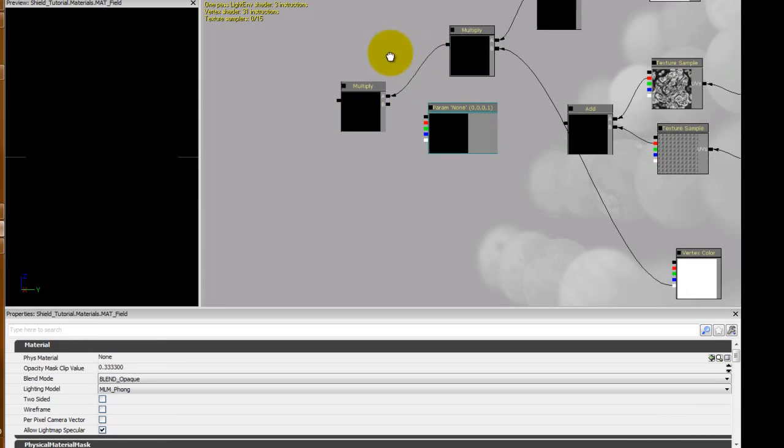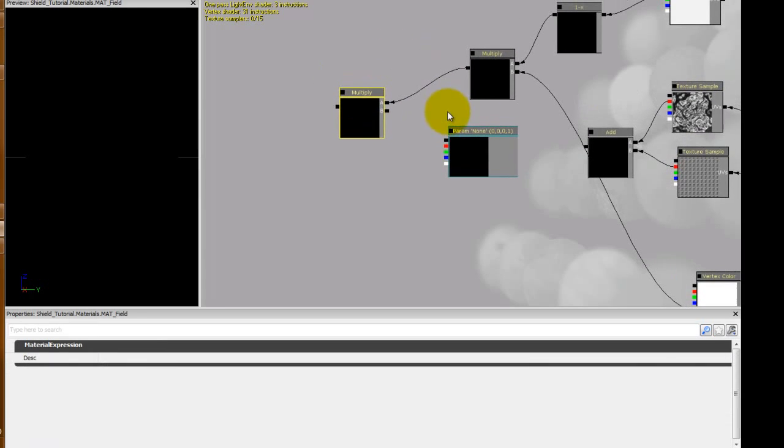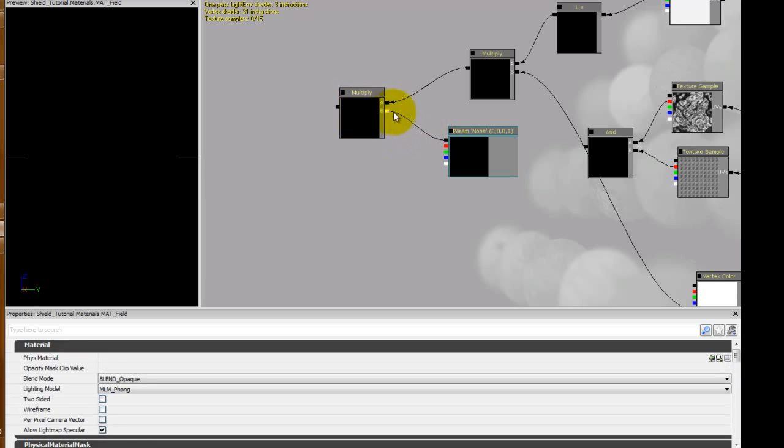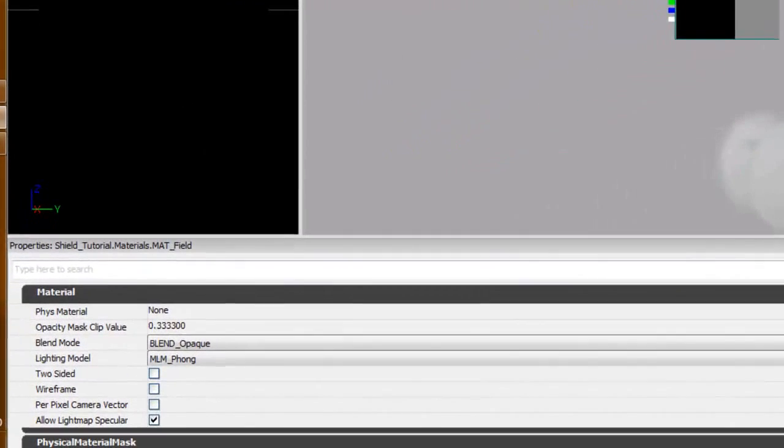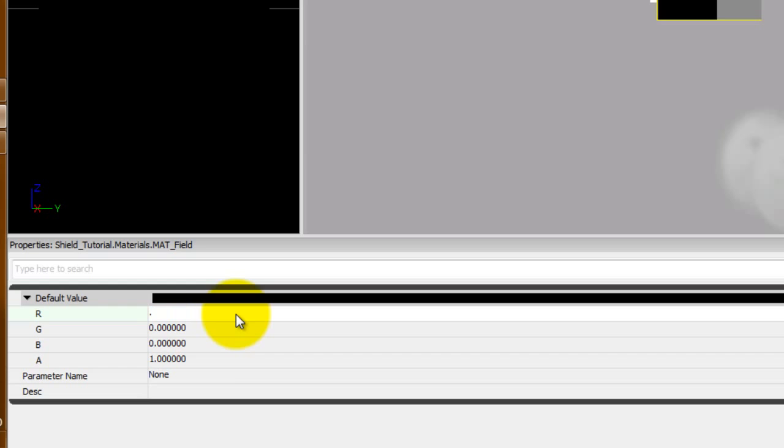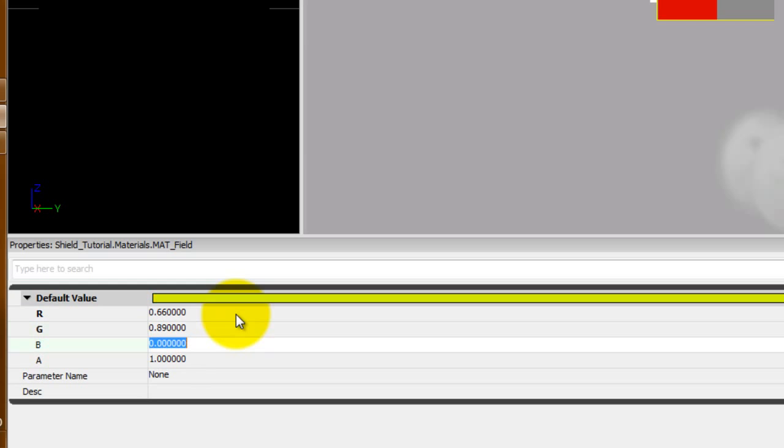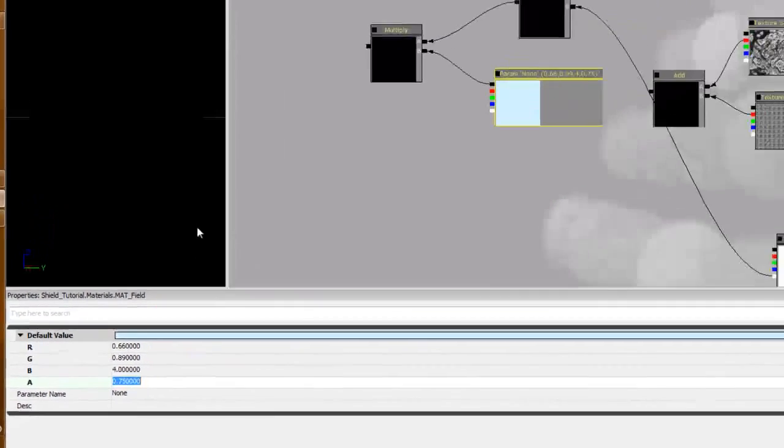So we can hold V and left click and that'll get us a vector parameter which is going to end up giving us our color. Now we'll take that and a multiply and add the multiply from the first texture from the hex and plug that in with this color. Now for the color we're going to do 0.66, 0.894, 0.75.